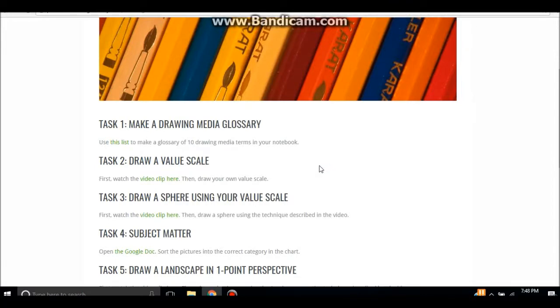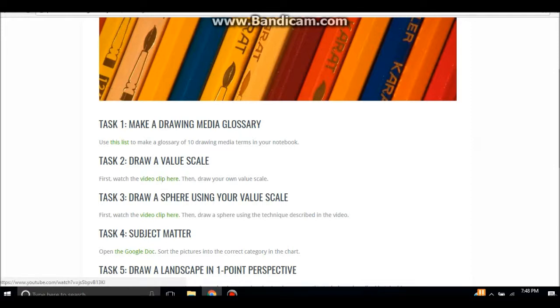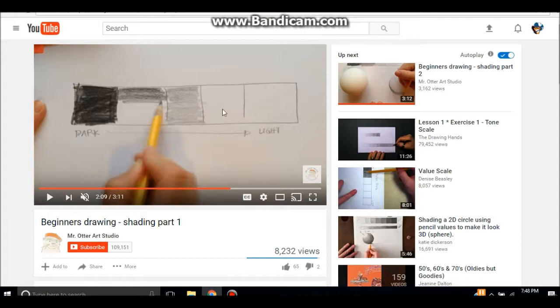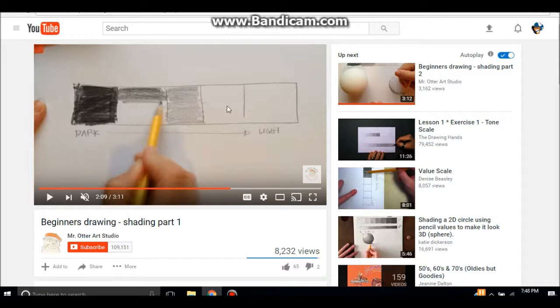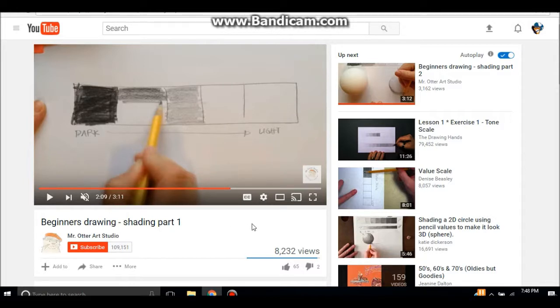Task number two is to draw a value scale. If you click the link for this one, it is going to open up a YouTube video for how to draw a value scale. This is a video by Mr. Otter Art Studio called Beginners Drawing Shading Part One, and they literally walk you through step by step on how to draw this value scale. It's like a three minute video, very simple and easy to follow.